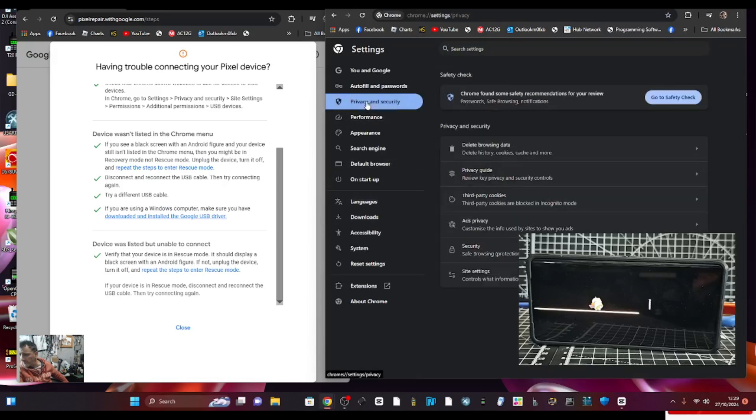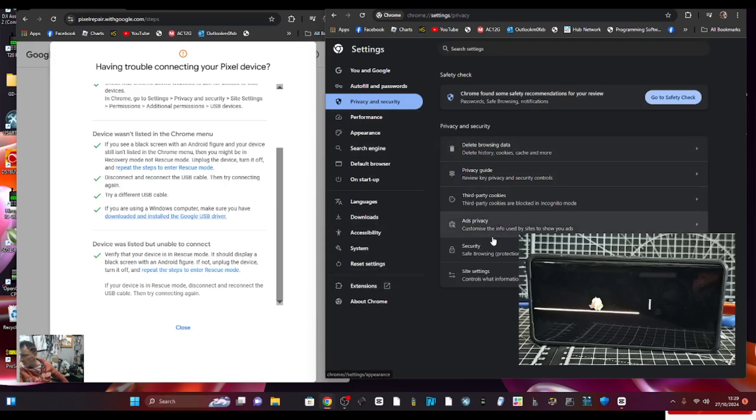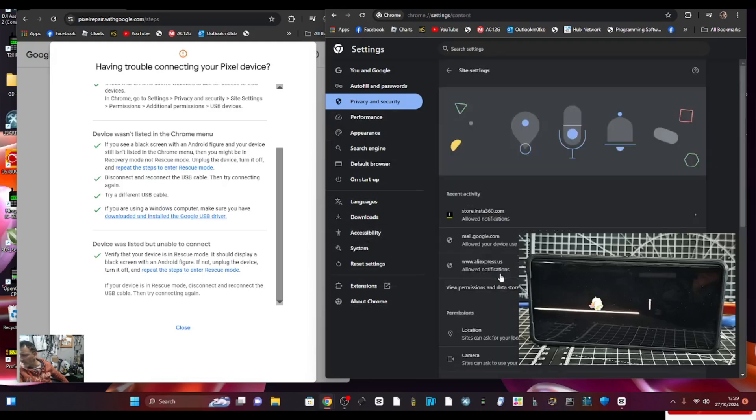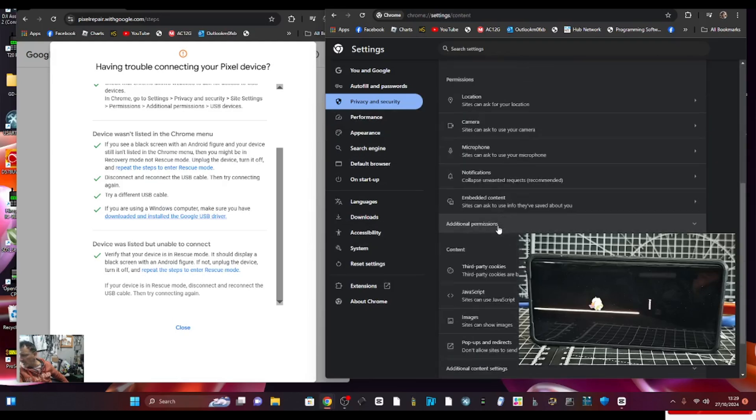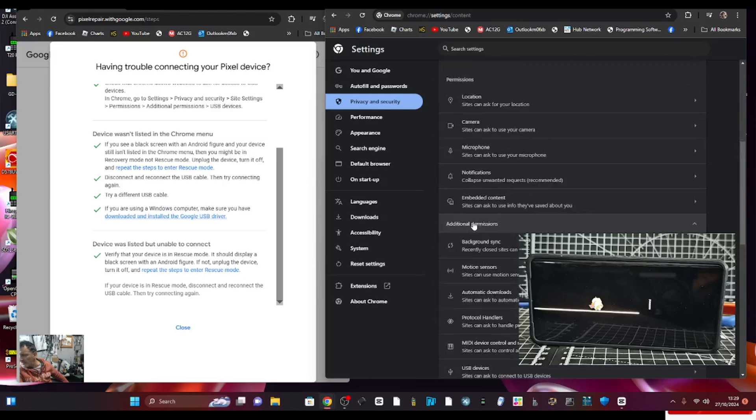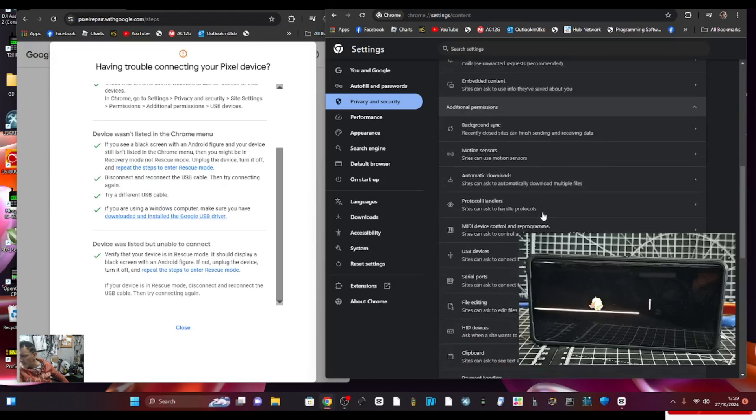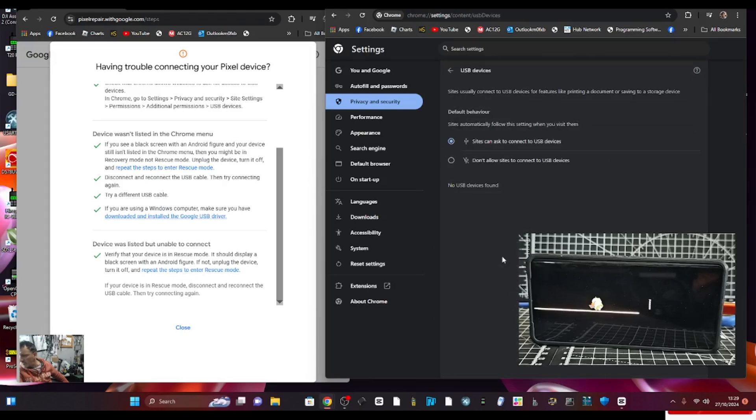Then we'll go down to site settings, scroll down, click additional permissions, USB. We'll just want to make sure that that's on sites can ask, because it's not on don't allow. So that seems fine.